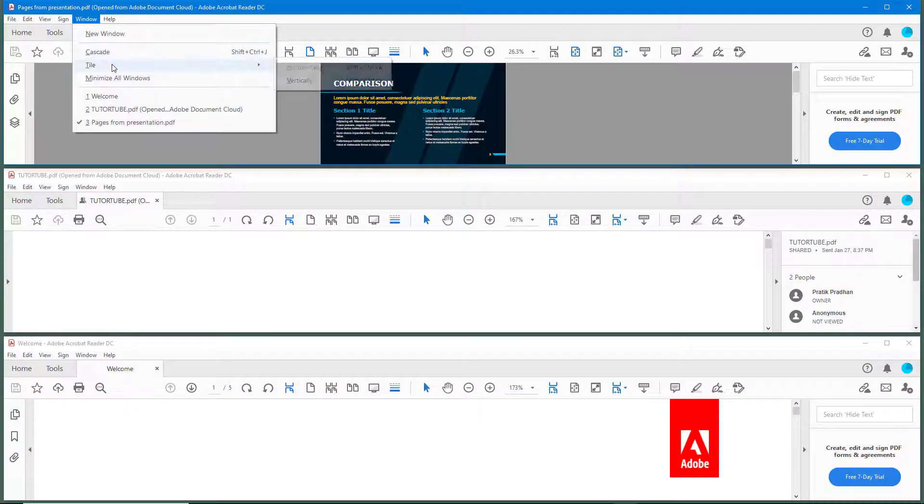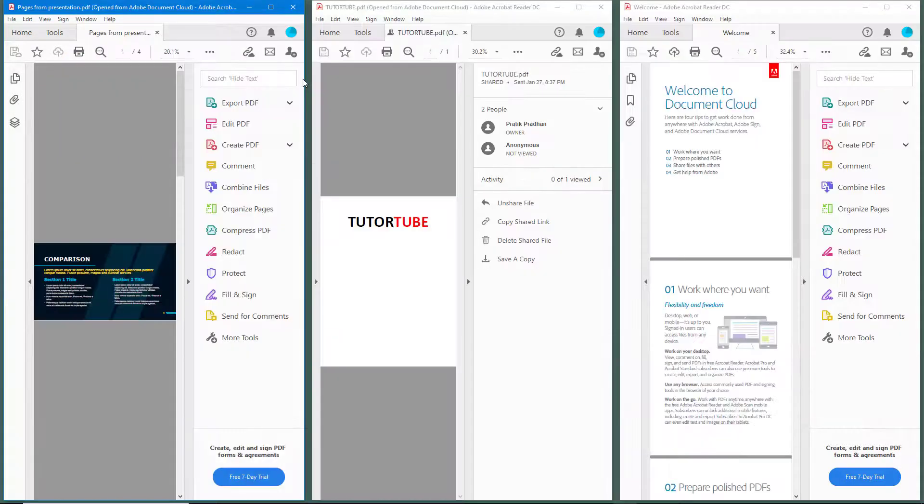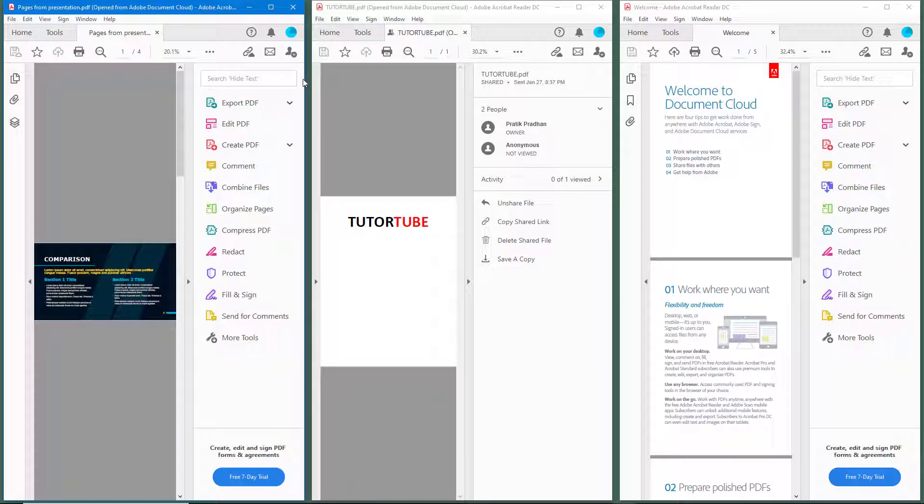And then if I were to go over here into vertically, then everything gets arranged vertically. And that is how you can tile and cascade windows inside of Adobe Acrobat Reader.